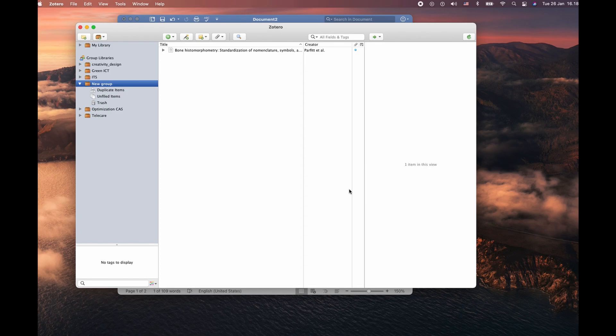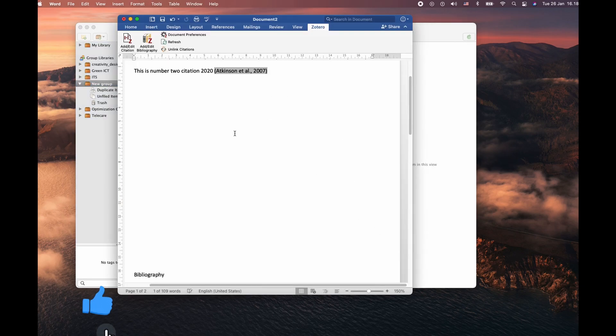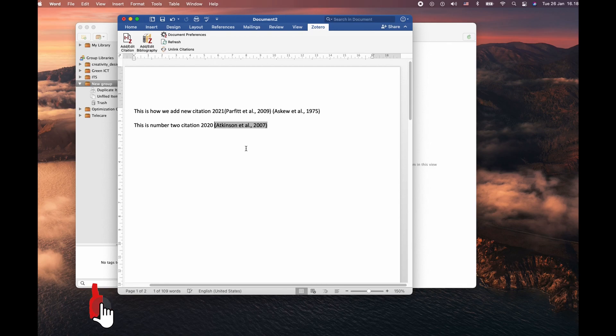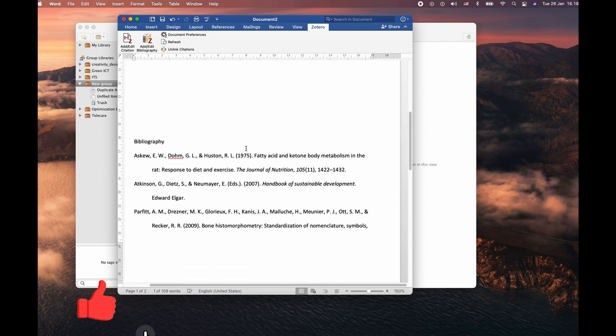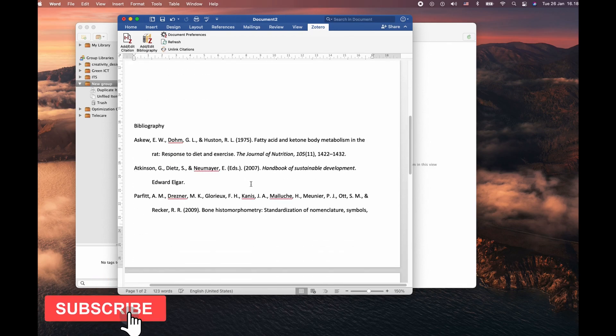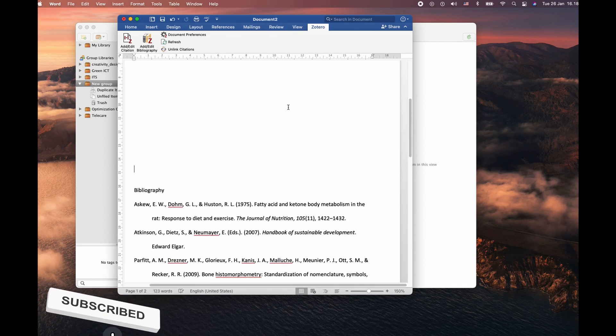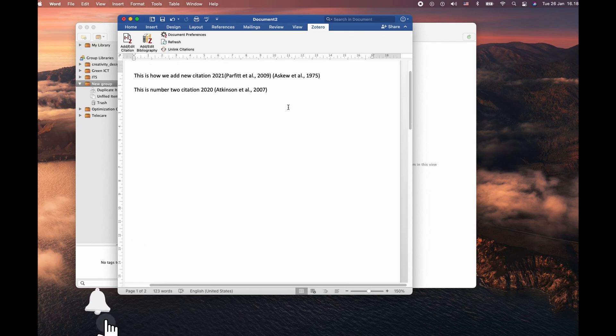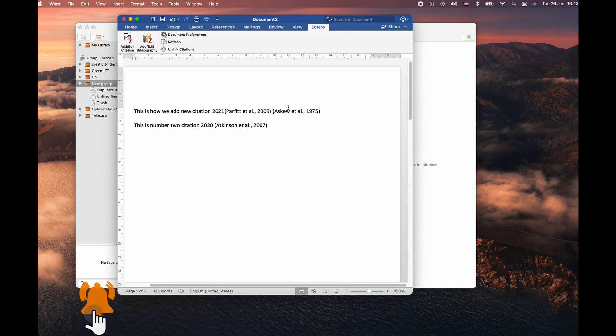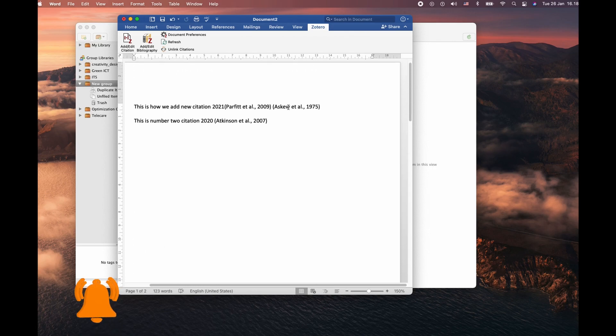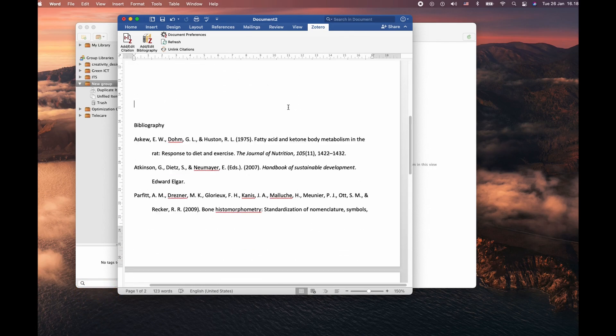Okay, I hope you learned how to use Zotero with Microsoft Word in an easy way. If you think this video is helpful, please consider subscribing to my YouTube channel. Until then, bye-bye.